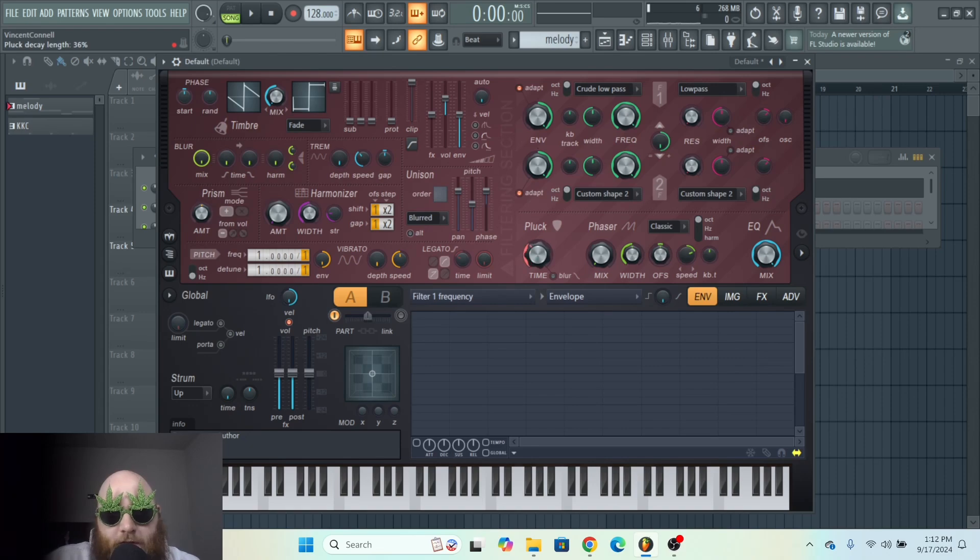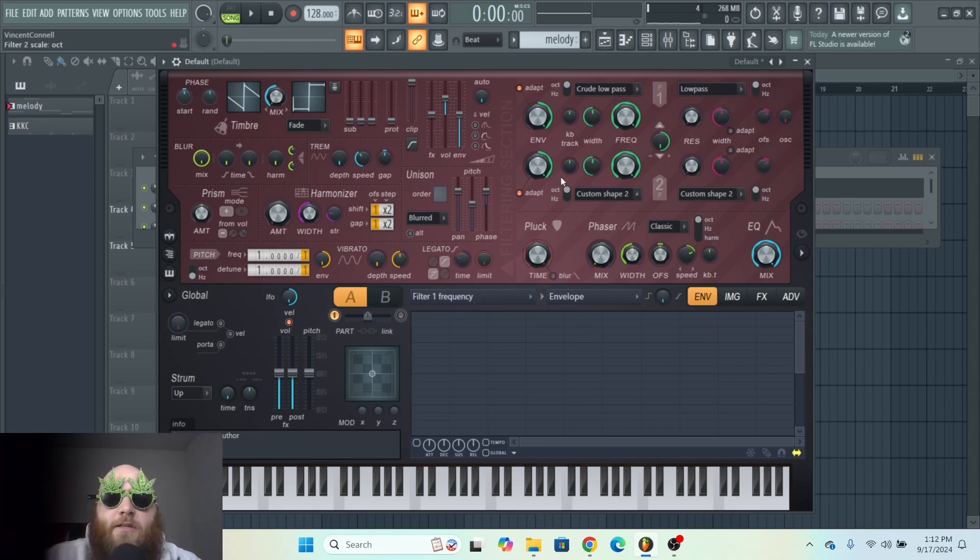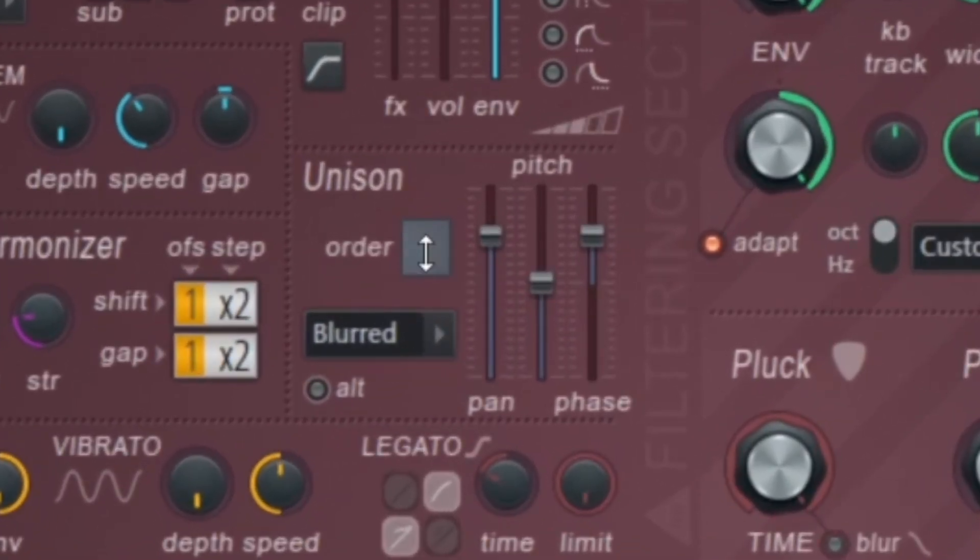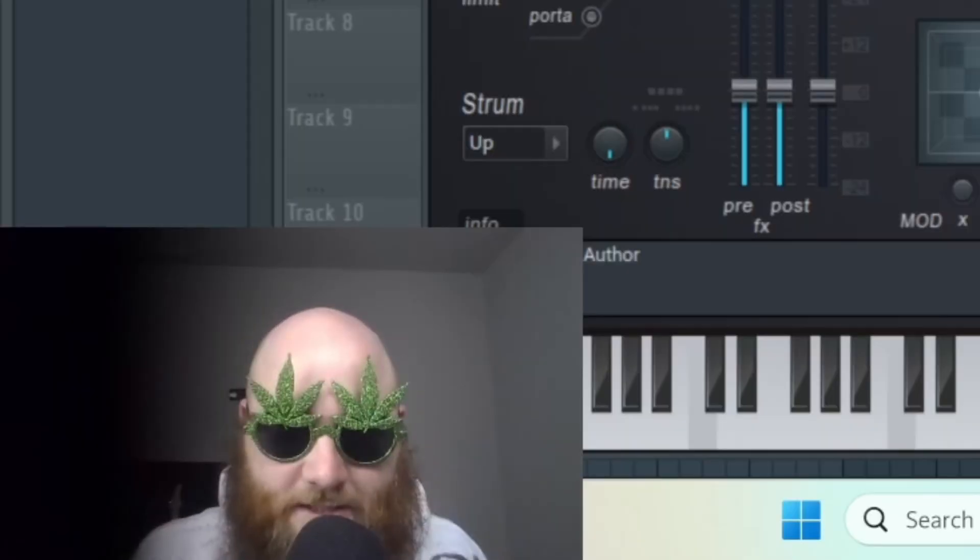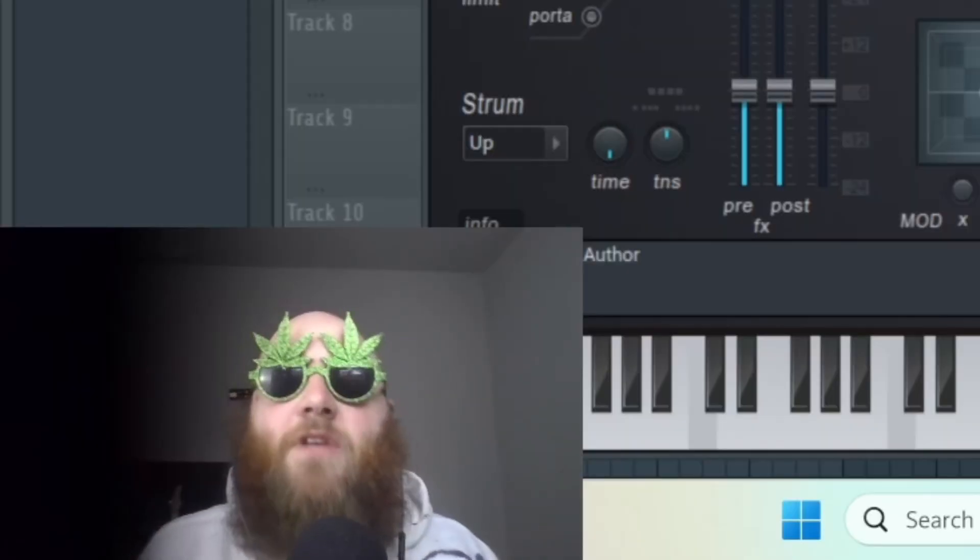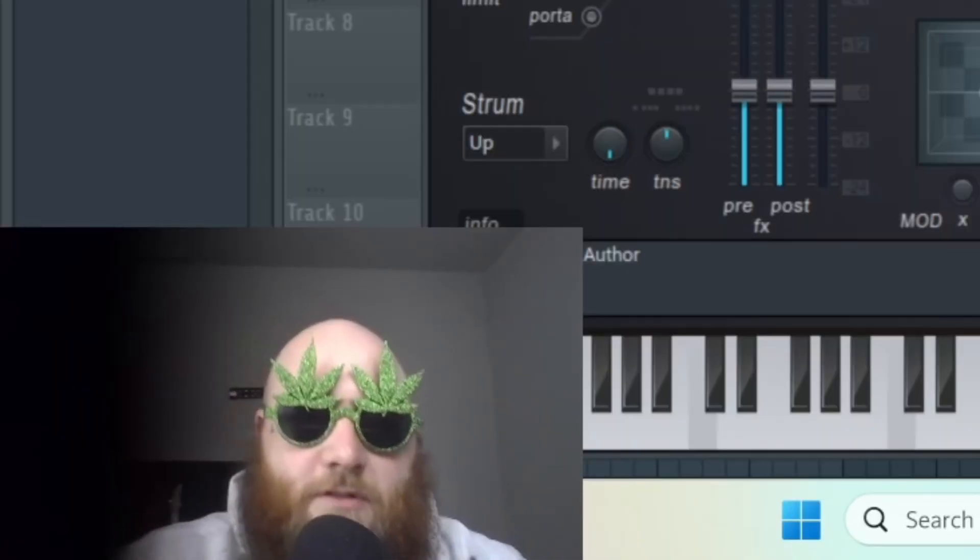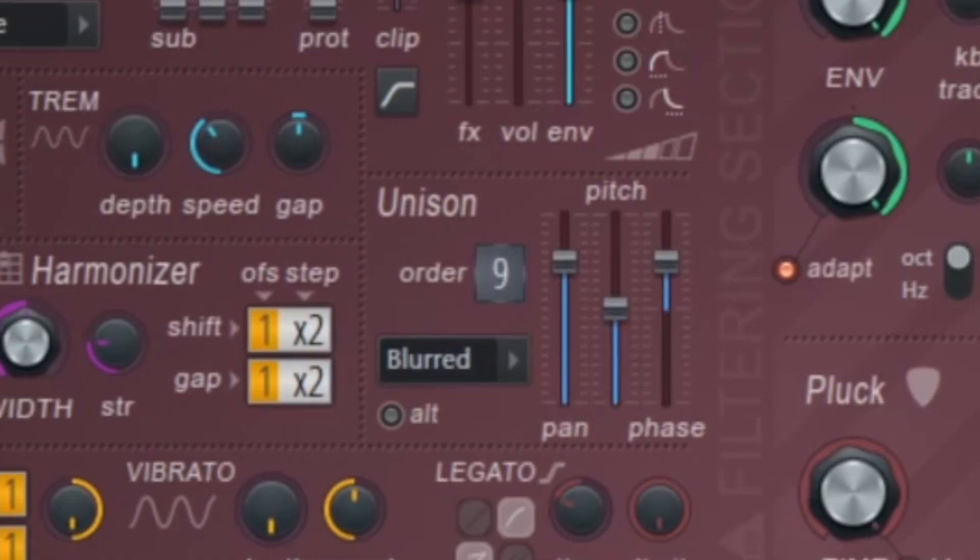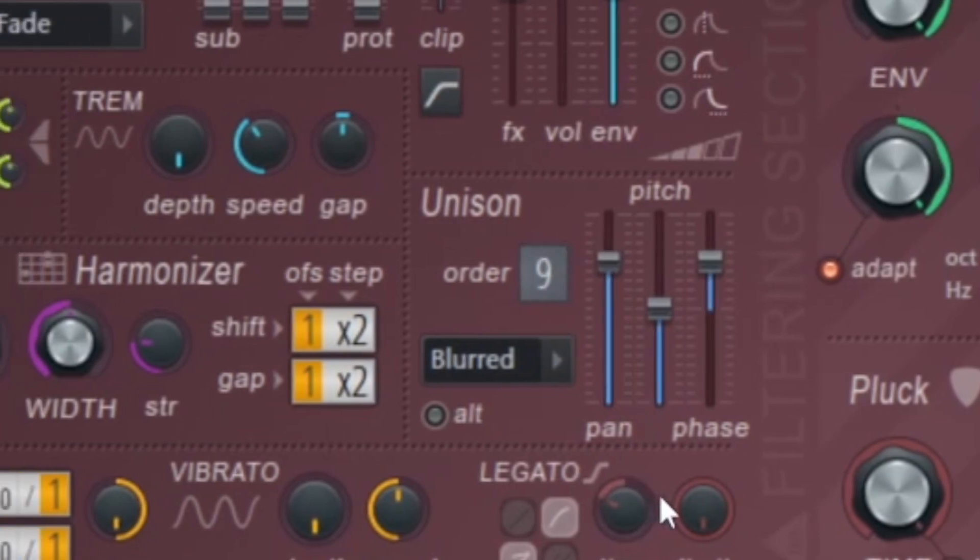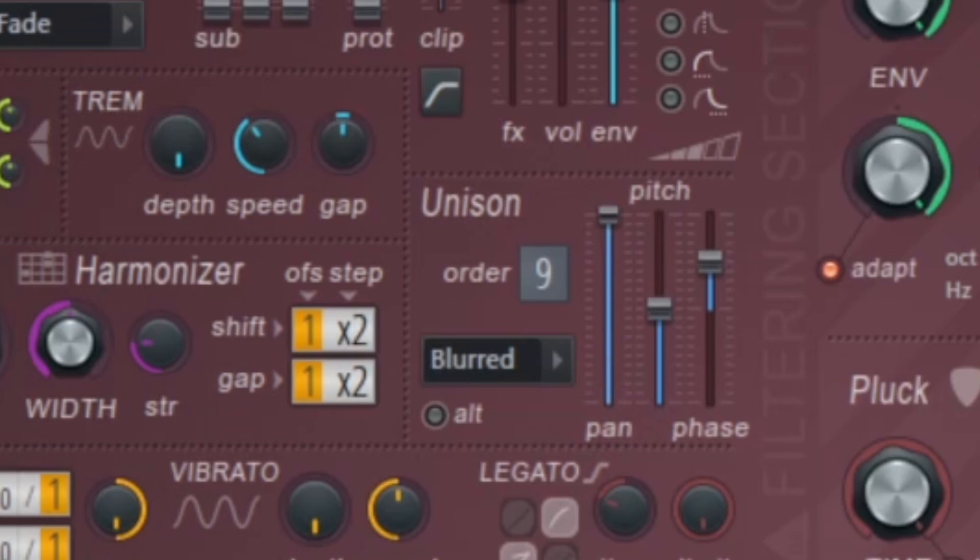And the lower you go down, the more exaggerated the pluck is. Now in here we've got our Unison tab, which has got some really cool stuff that is very unique to Harmor. But this is just the amount of voices in the order. Right here, this is for the panning, so the higher you go up, the more wide it is, the lower, the more mono it is.